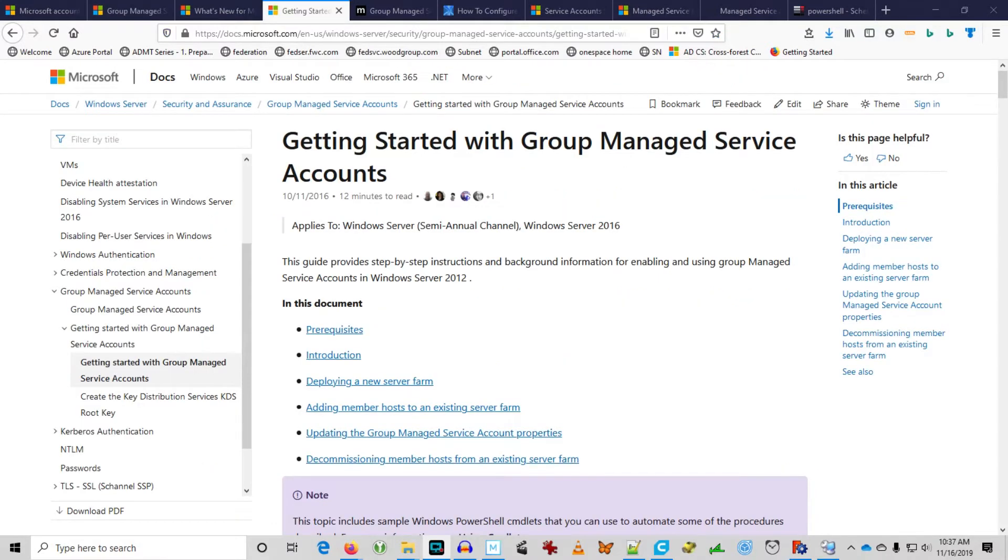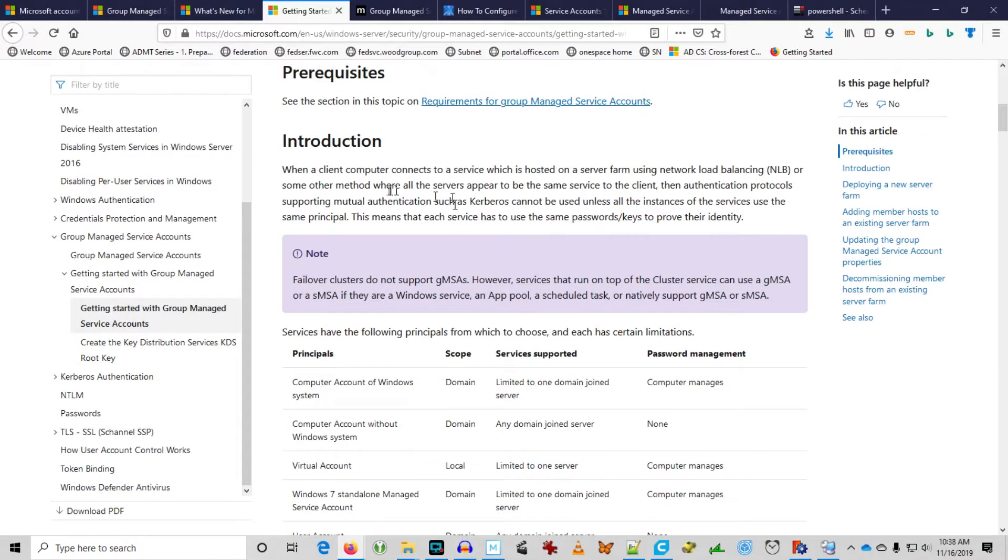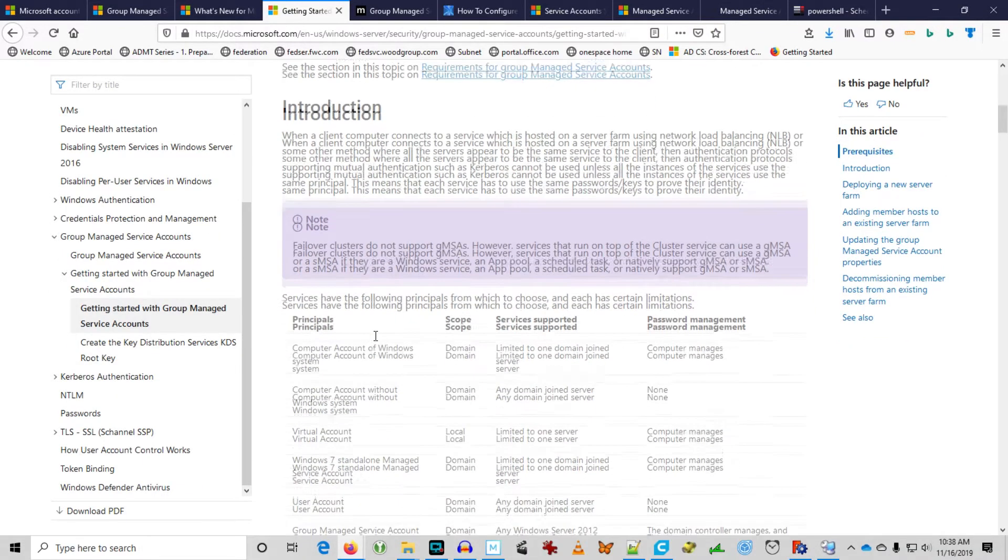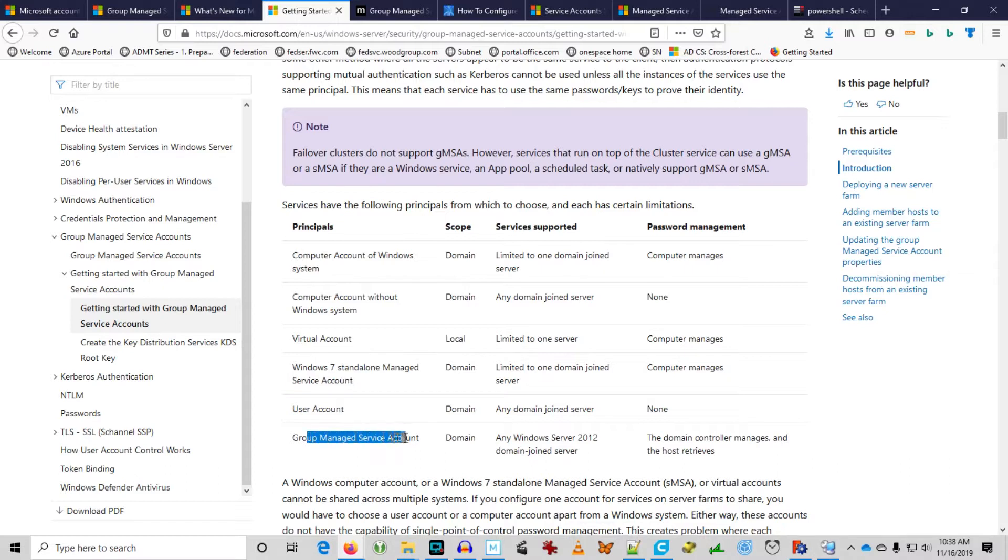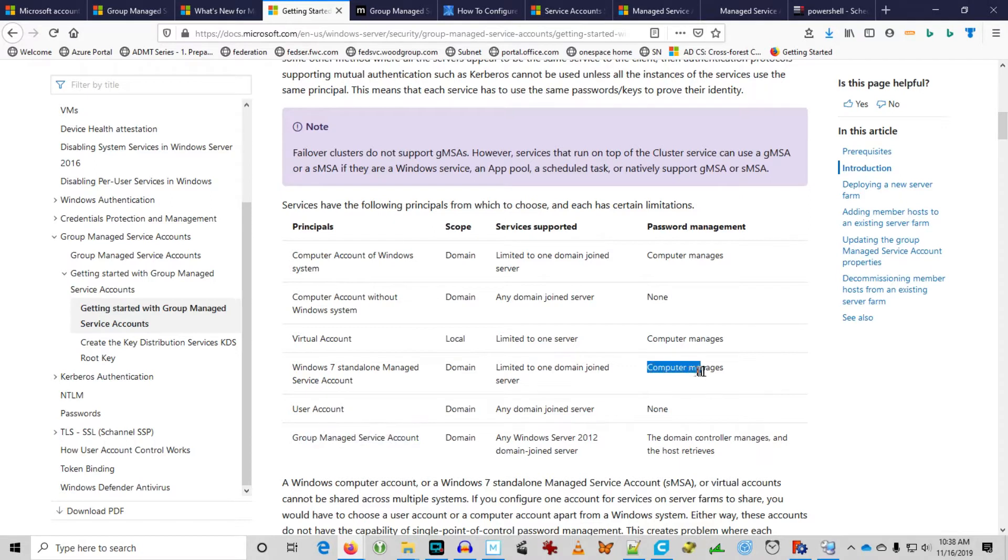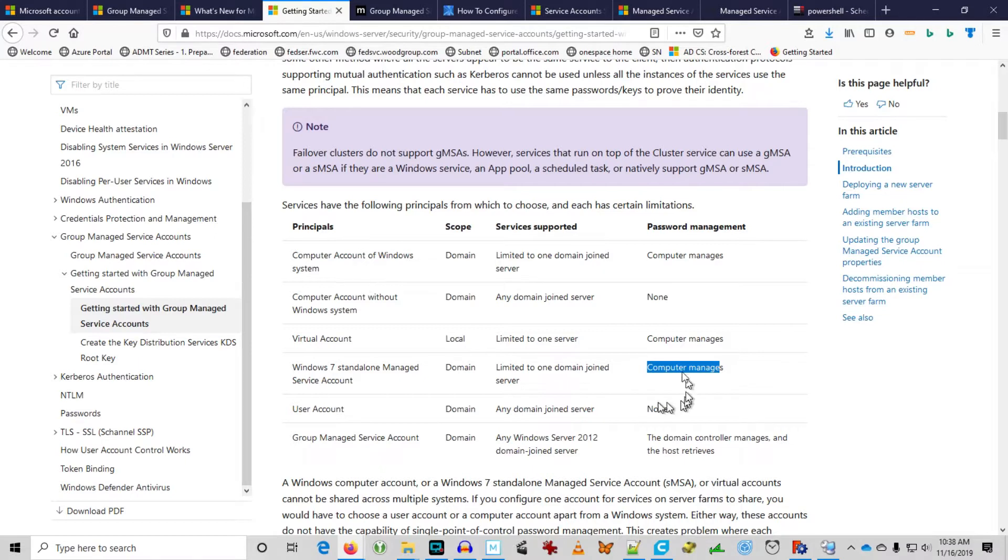This is another great article, Getting Started with Group Managed Service Accounts, and we're going to work through this. It has a great introduction explaining the difference between the Standalone Managed Service Account from Server 2008 and Group Managed Service Account. One of the biggest differences is the computer manages the Standalone Managed Service Account. Just like a computer manages its own password, the computer manages the password update of the Managed Service Account.